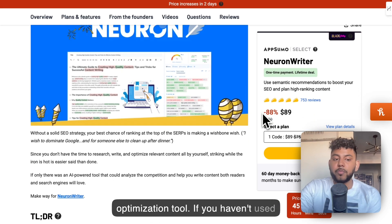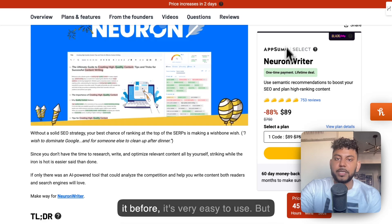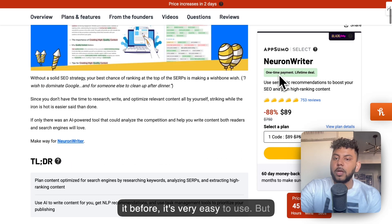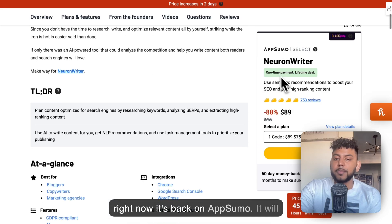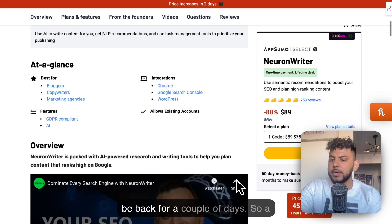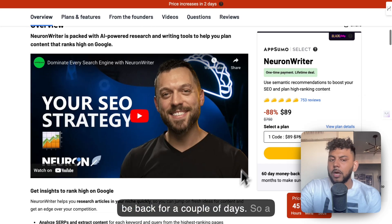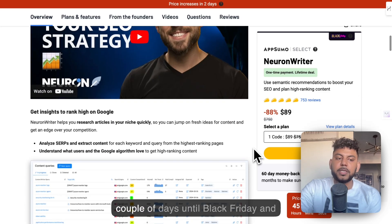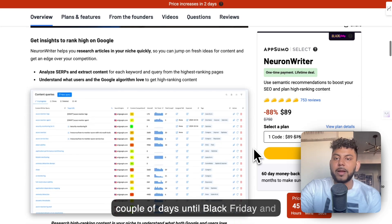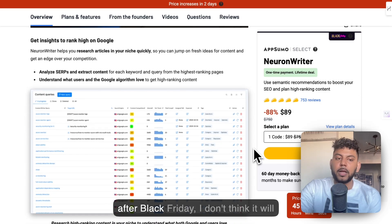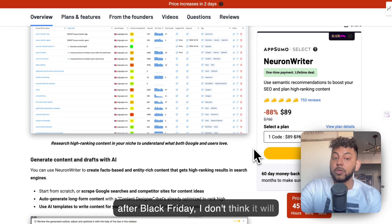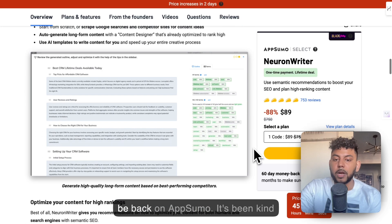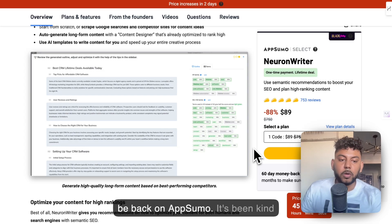If you haven't used it before, it's very easy to use. But right now it's back on AppSumo. It will be back for a couple of days, so a couple of days until Black Friday and after Black Friday, I don't think it will be back on AppSumo.